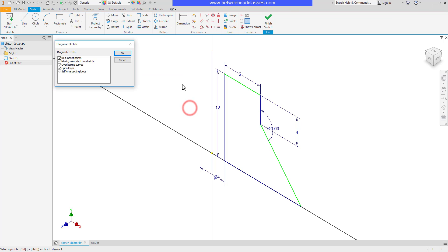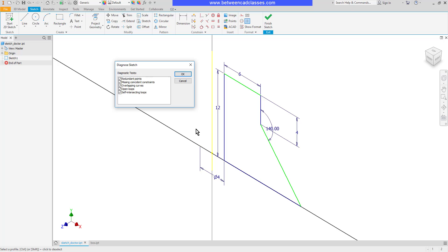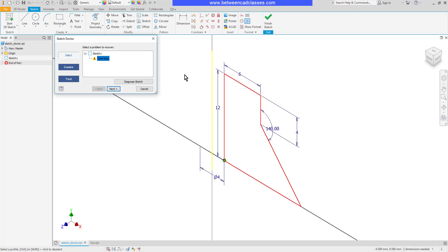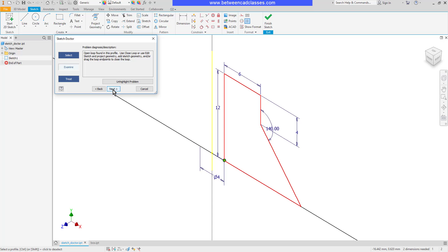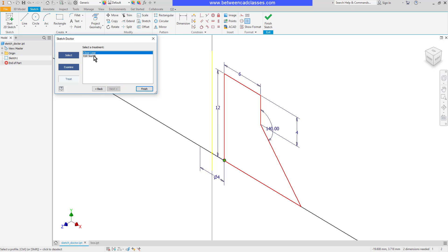I'll select that option then click finish. The diagnose sketch dialog box pops up and it's looking for several different issues. I'll accept them all and click OK. As we can see it found the open loop for me, and we can see the little green dots down in the lower left corner, so that saves me from having to go figure out where my problem is. I'll click next. It tells me it found an open loop. I'll click next again. I can choose close loop and it'll automatically close it.